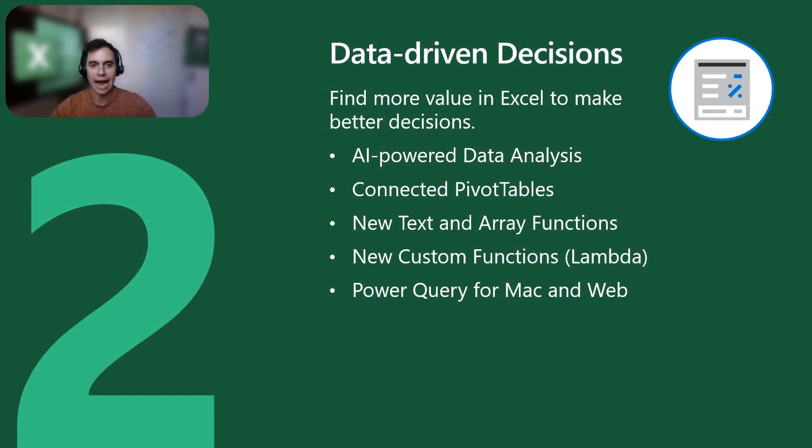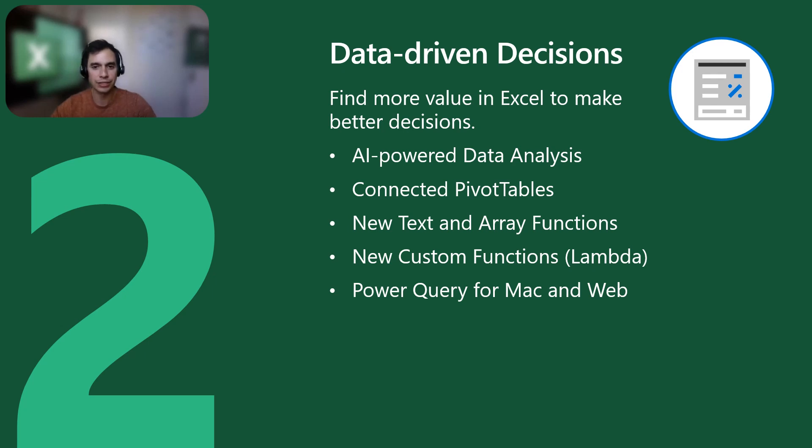Now let's switch to how we're making Excel even better for data-driven decisions. Here we have features that include AI Power Data Analysis, Connected Pivot Tables, New Formula Capabilities, and Power Query for Mac and for the Web.